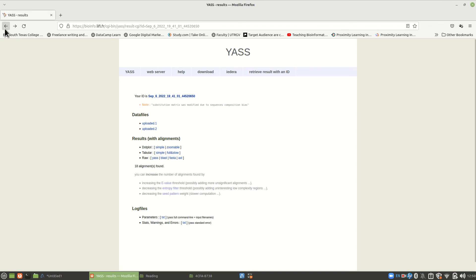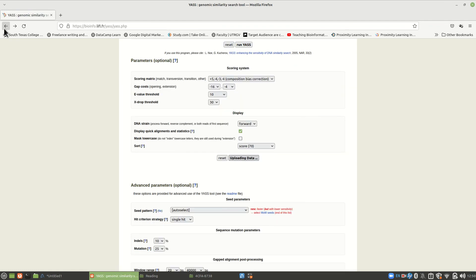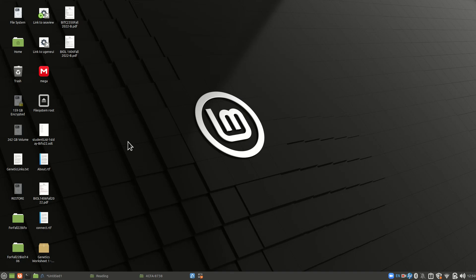All right. So moving on, that's YASS. And those are the tools we need this week: dot plot and YASS.